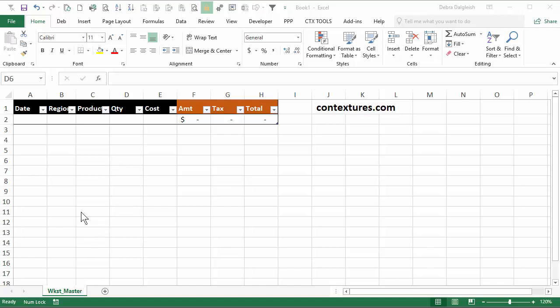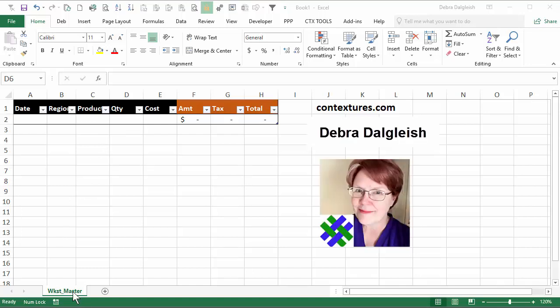This workbook has a template with a table we have to fill in every month. We're going to set up a macro so that a new sheet will be automatically added every month based on this table, and it will put the year and month number on the sheet tab for us.